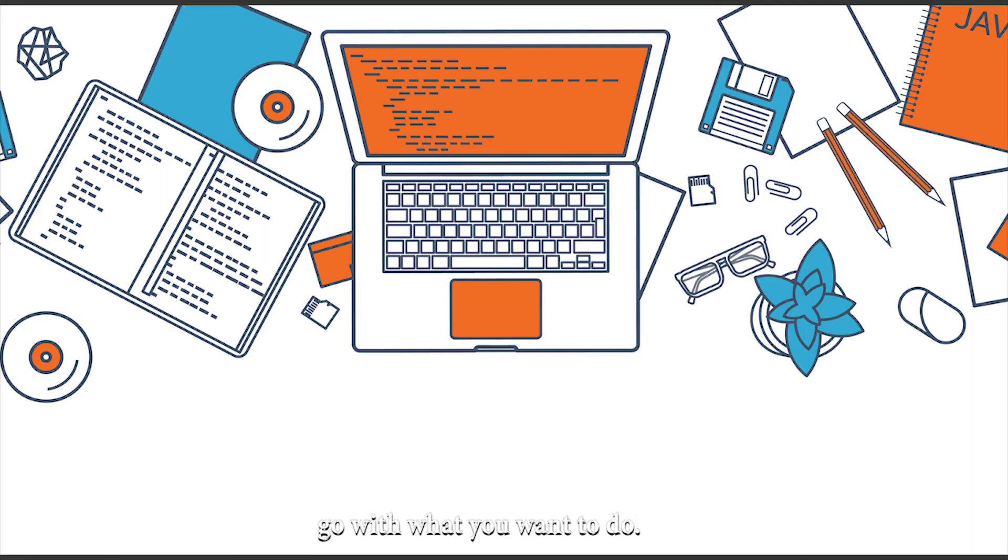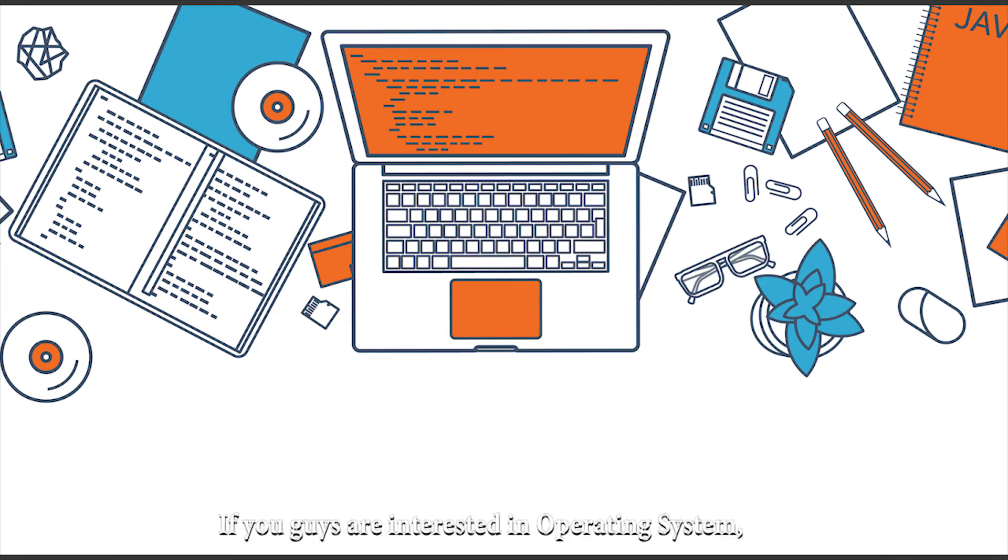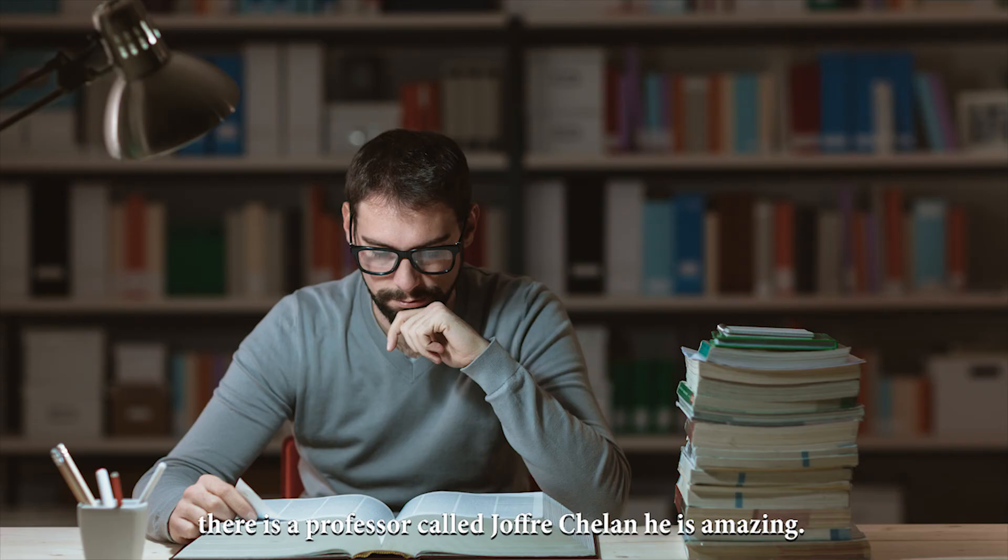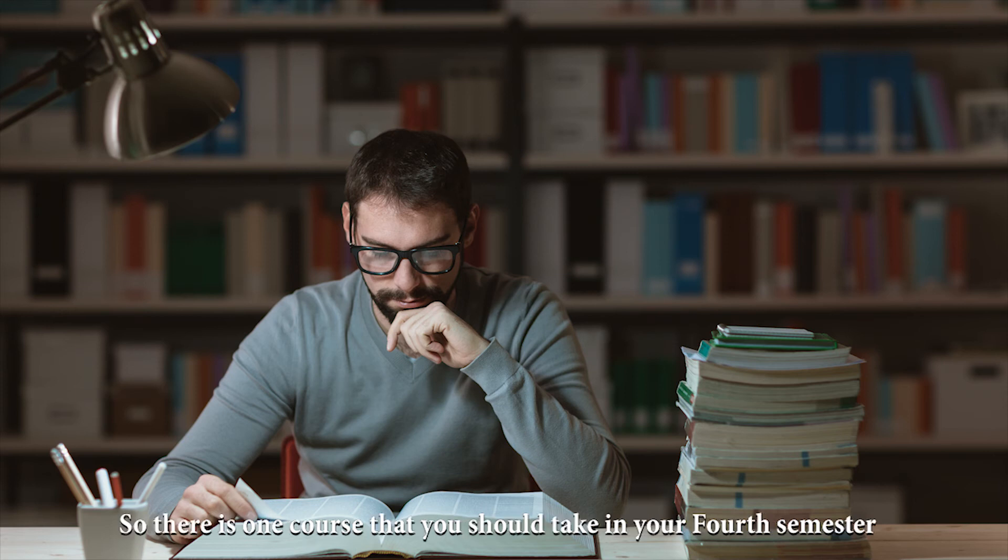Don't go with what is popular. Go with what you want to do. If you guys are interested in operating systems, there was a professor, Geoffrey Chalan. He's amazing. He's like really, really amazing.